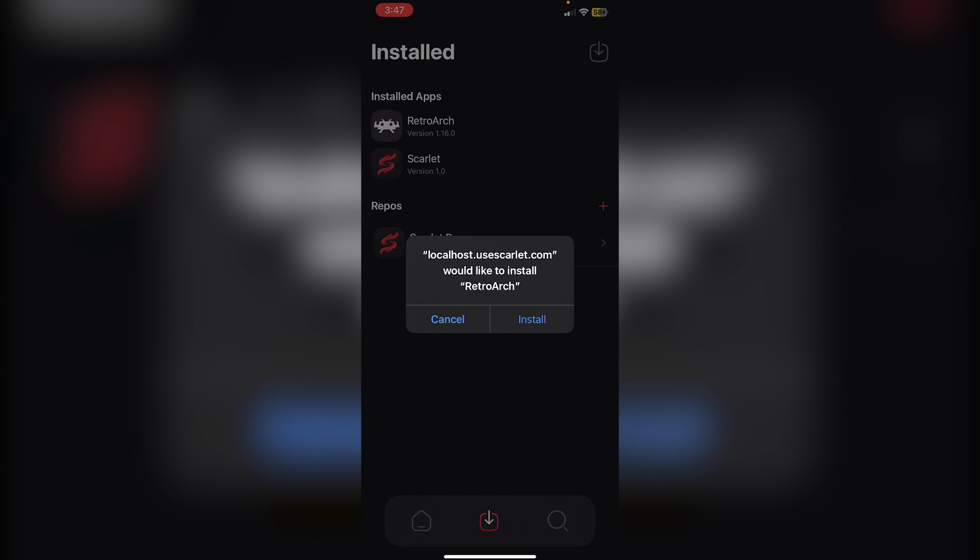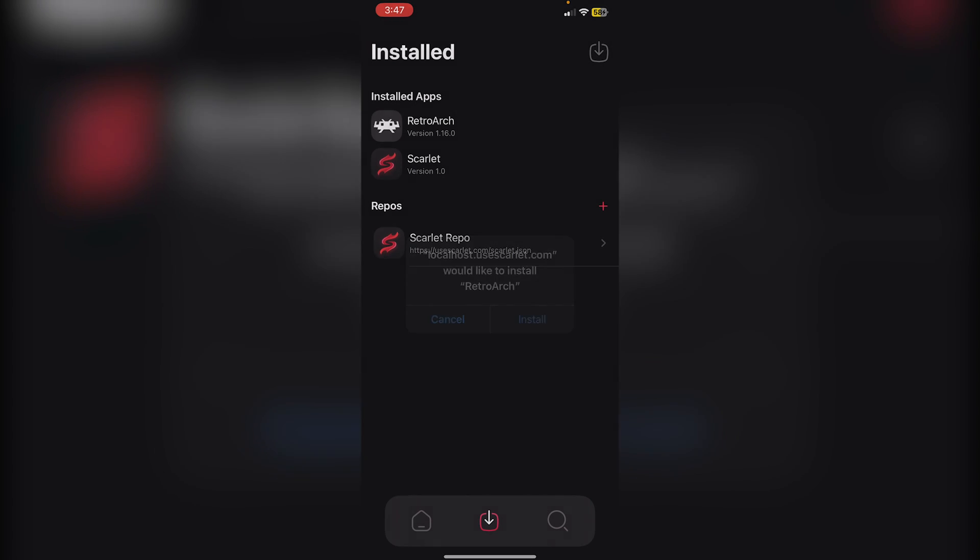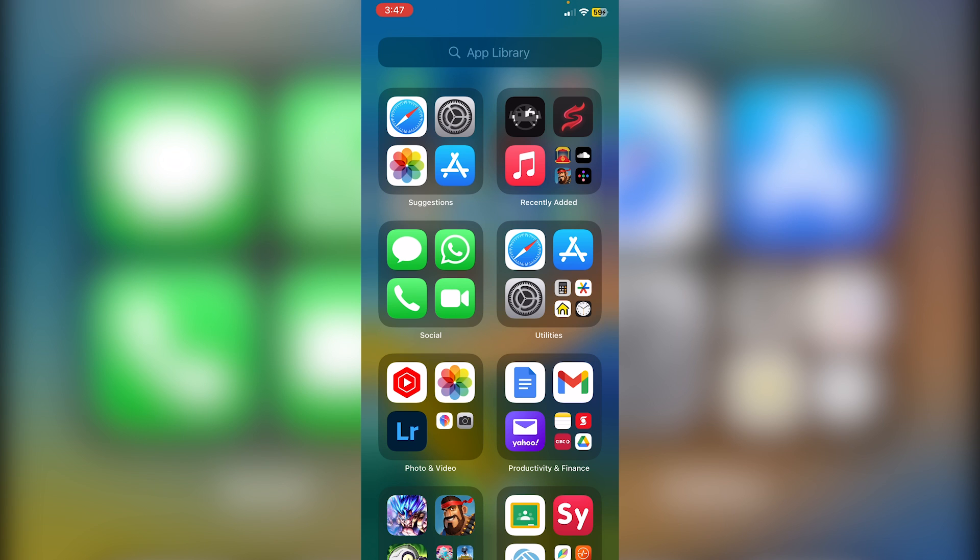Once it finishes, you'll see localhost.uscarlet.com would like to install RetroArch. Click Install. You'll see it start to install next to Scarlet. This also takes quite a while because it's a gigabyte app. Just keep waiting.